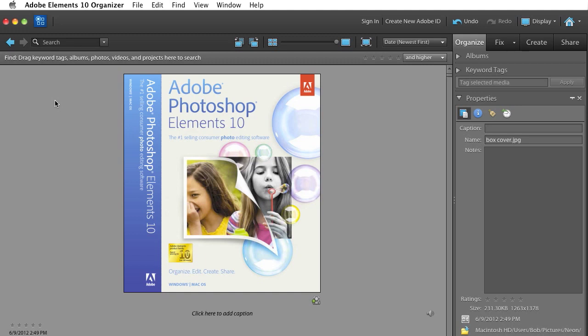Hi, Bob Gajer from Adobe here with this week's installment of Ask Bob, where you can get your Photoshop Elements questions answered.